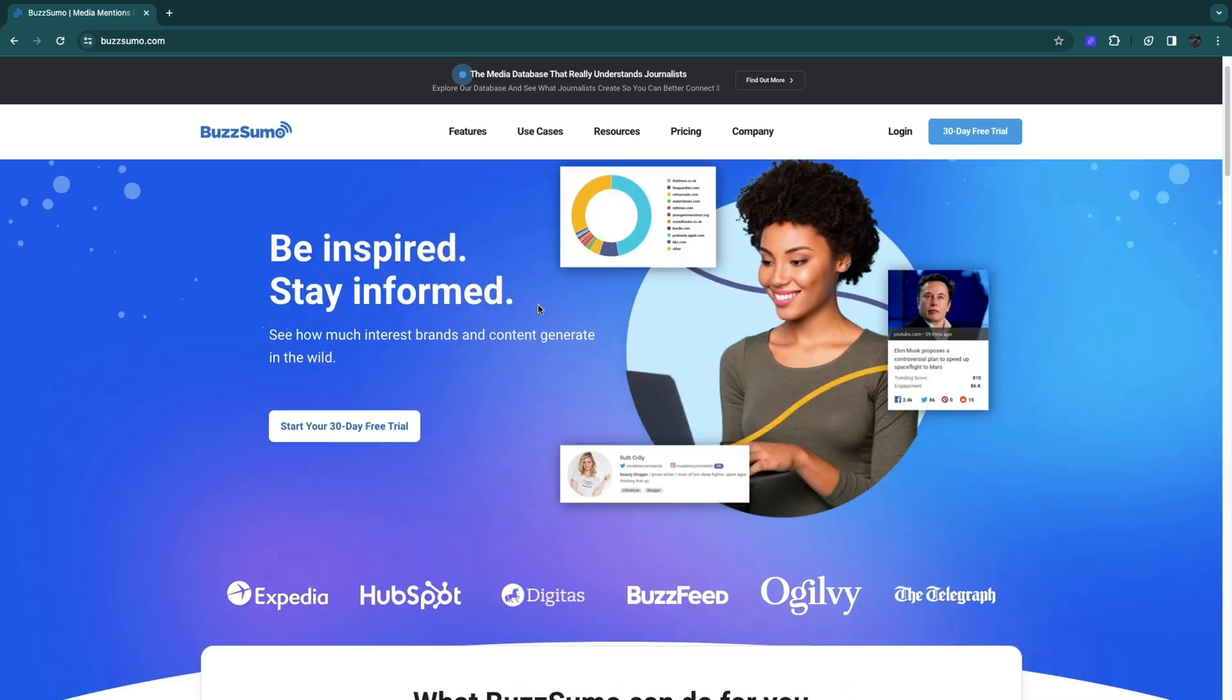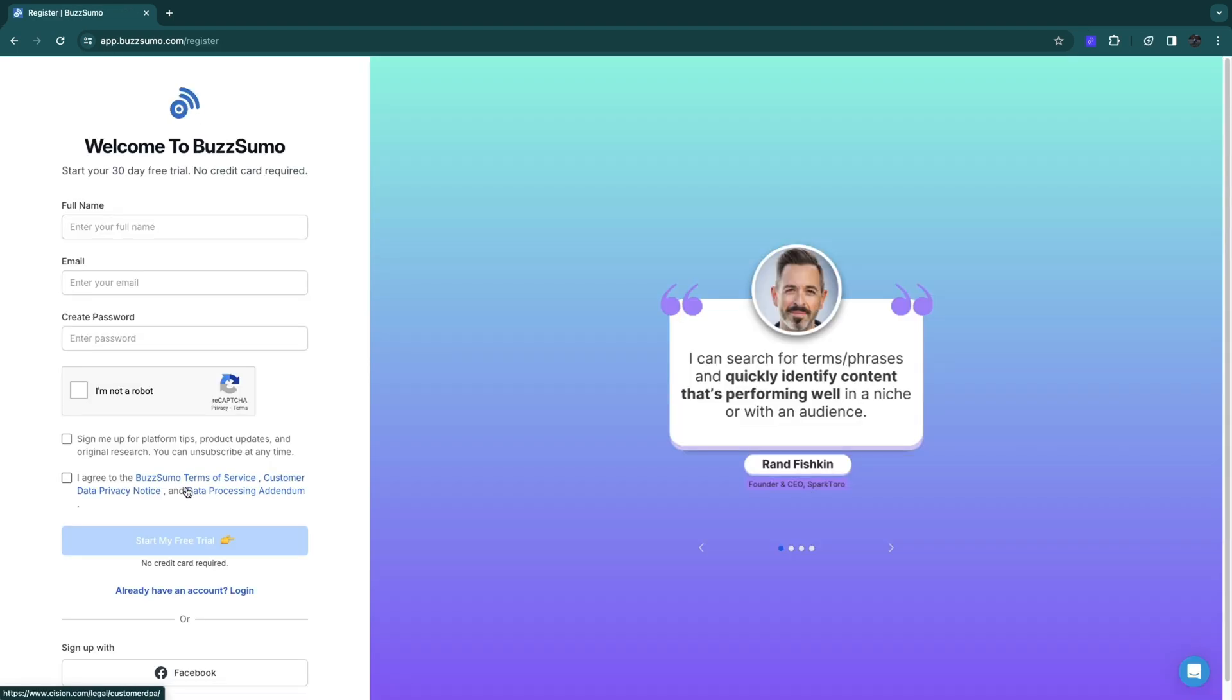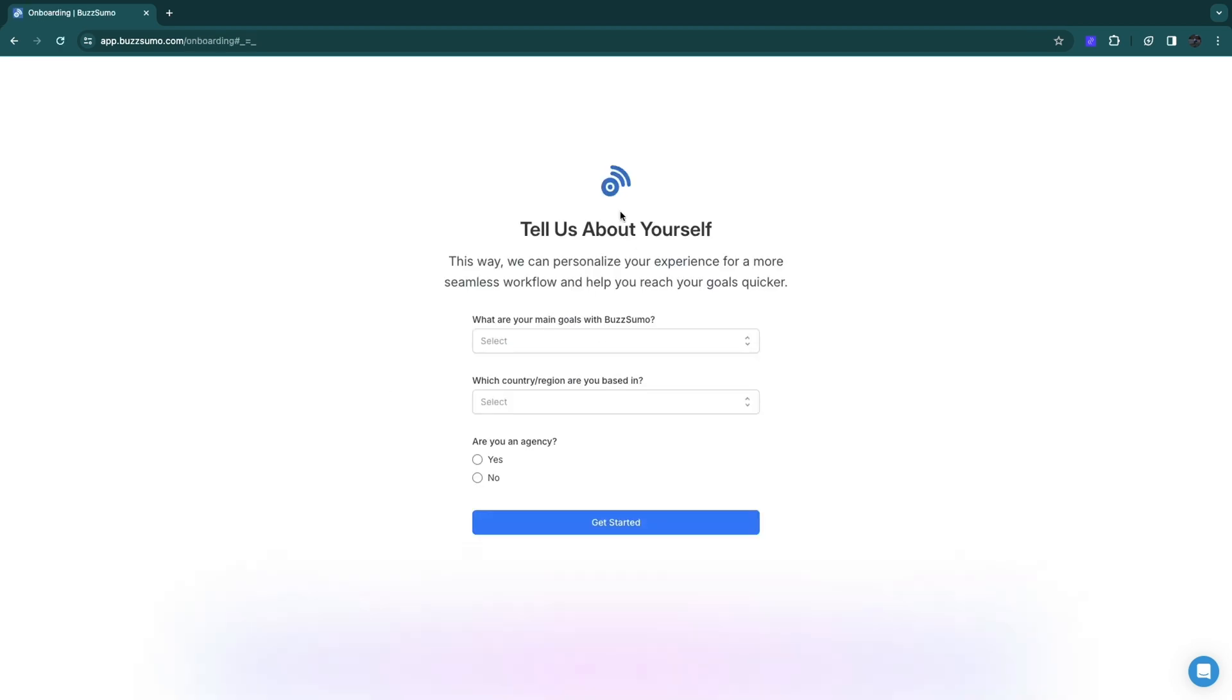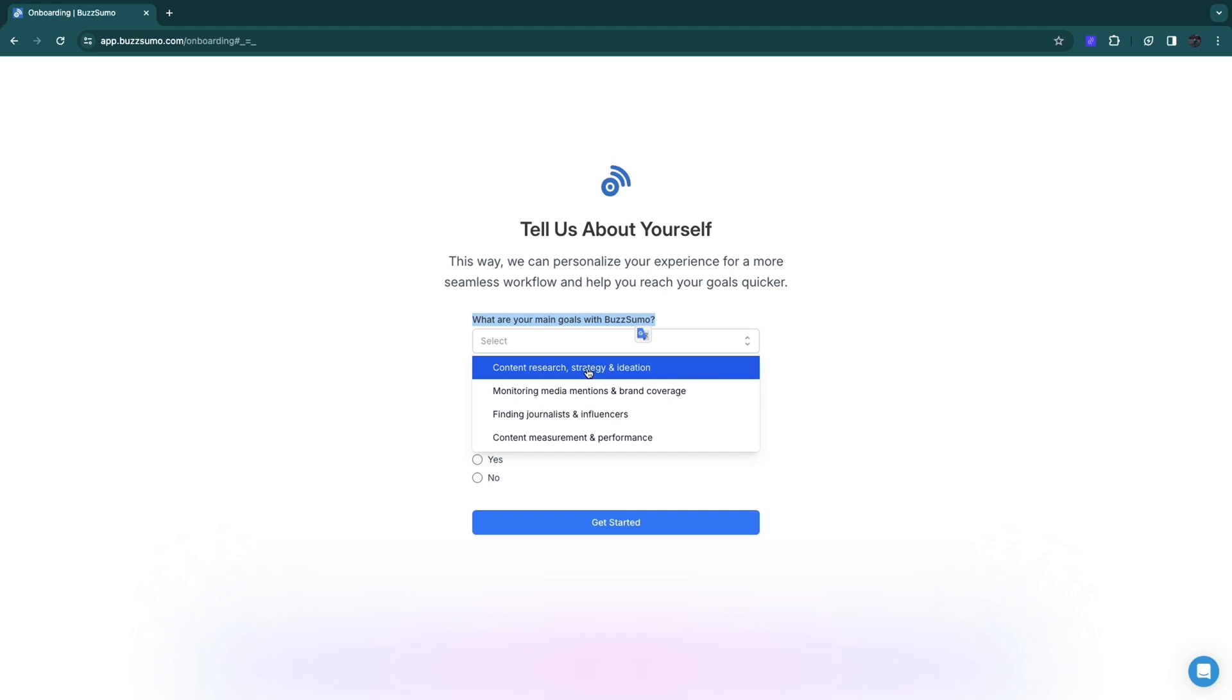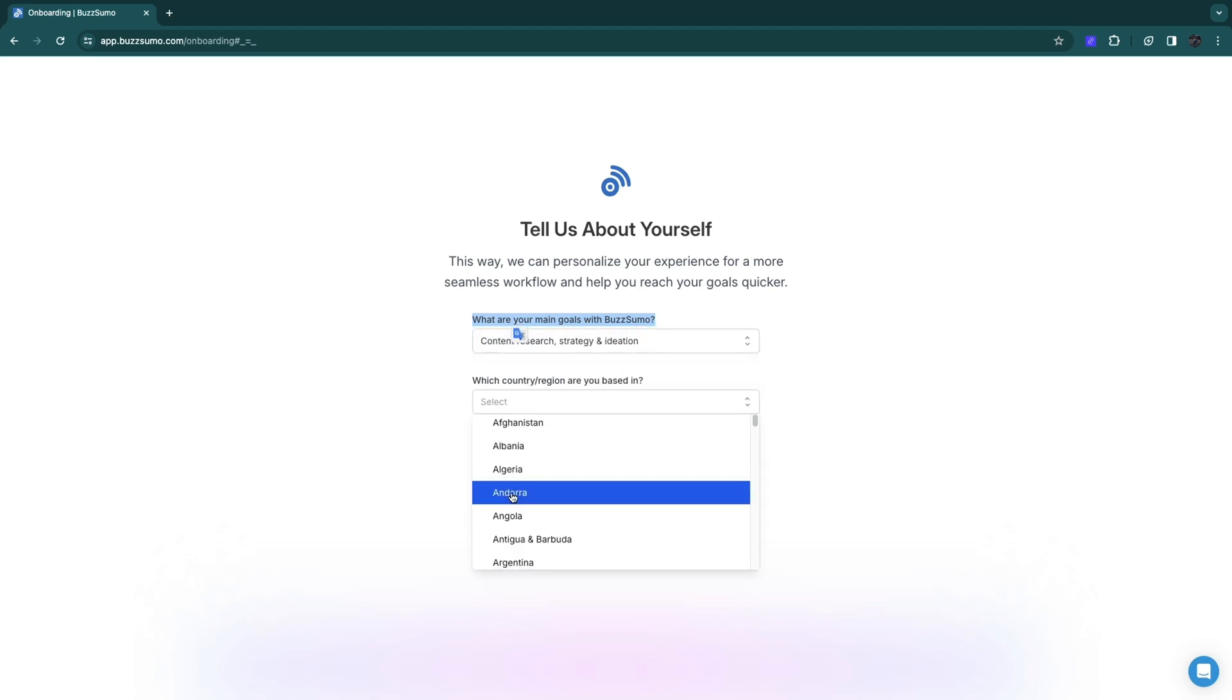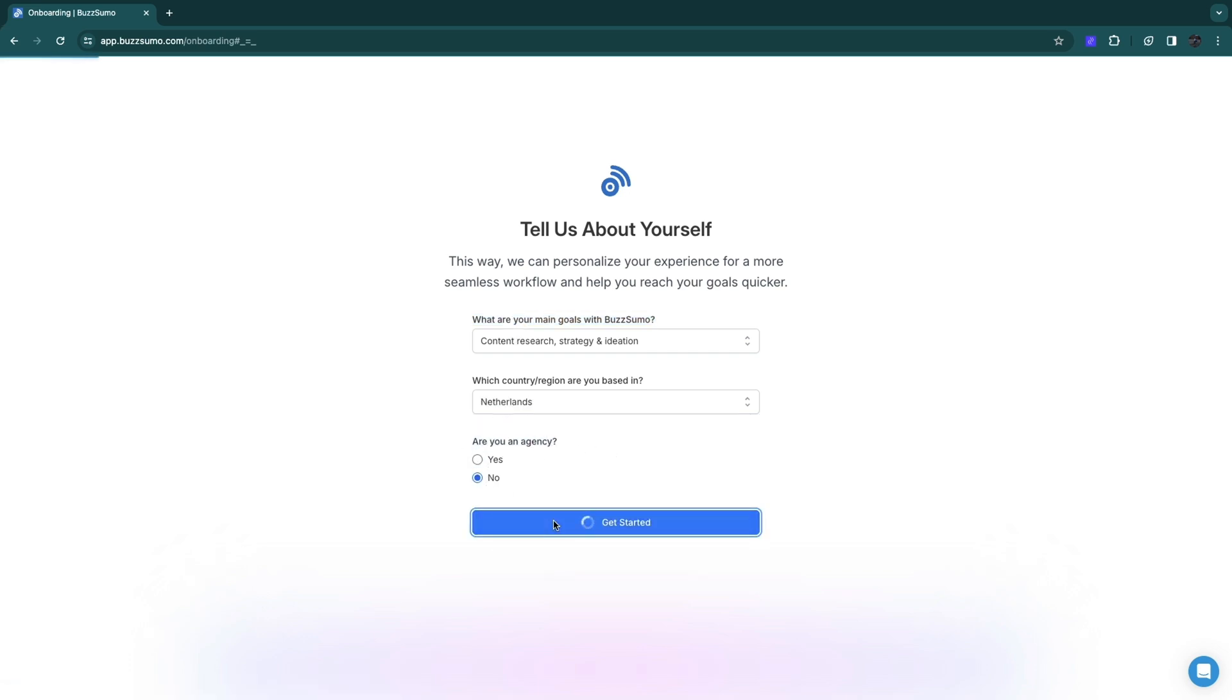First, click on 30-day free trial and create your account. You will need to verify your account by connecting to your Facebook account to verify you are a real person. Then tell them a little bit about yourself. Select your main goals - I'll do content research, strategy and ideation. Select which country or region you are based in, answer if you are an agency. I will select no and then click on get started.